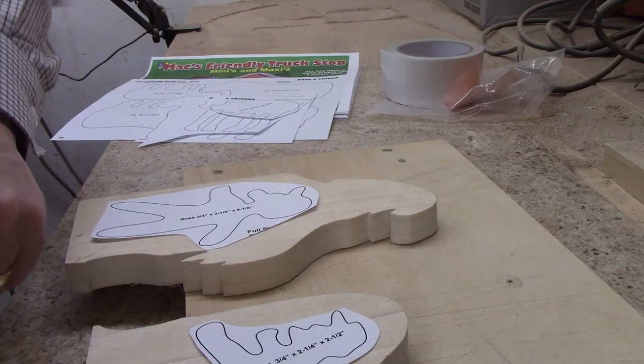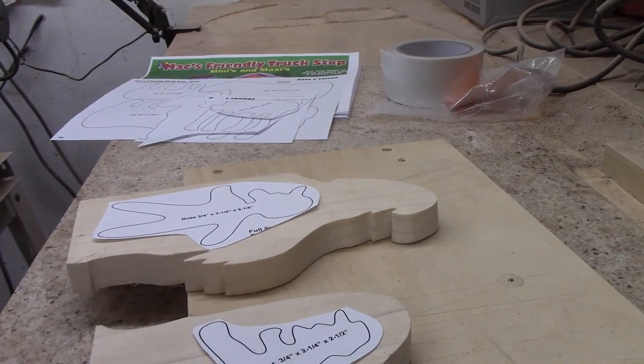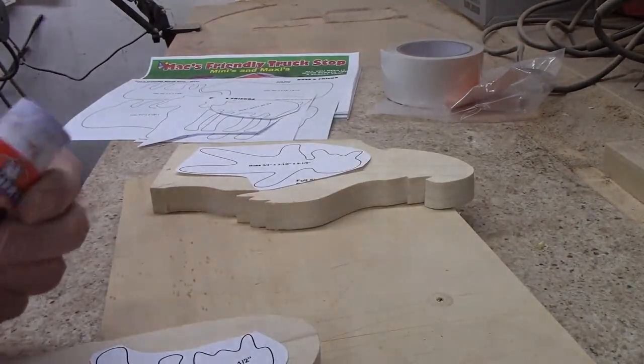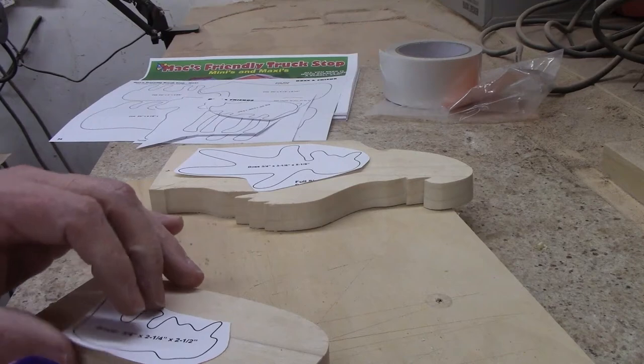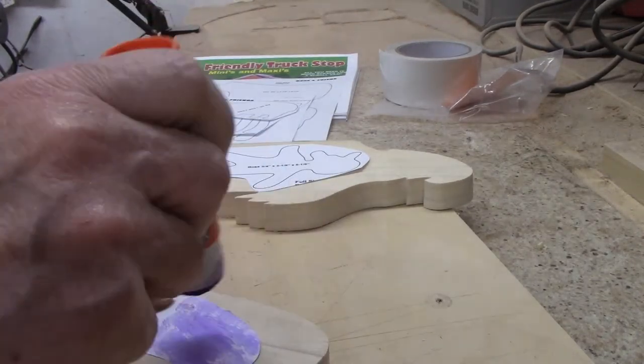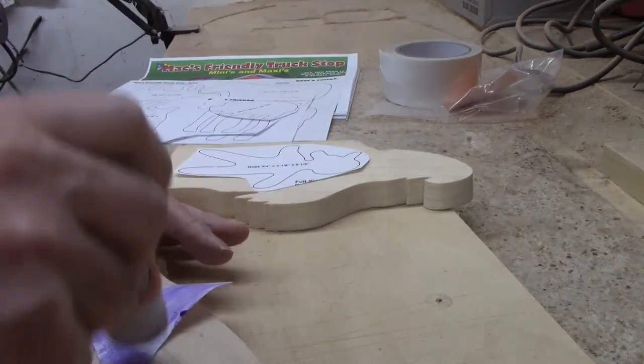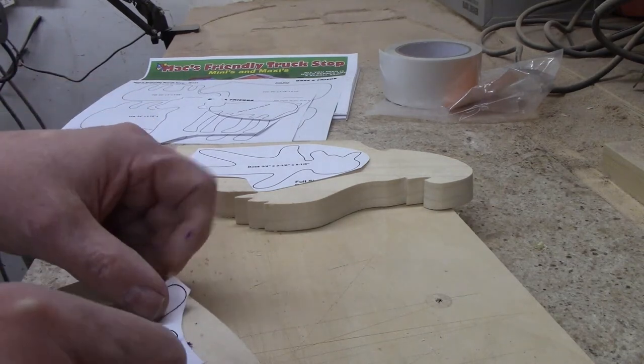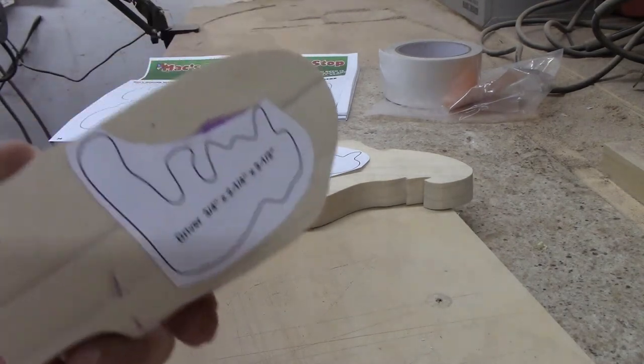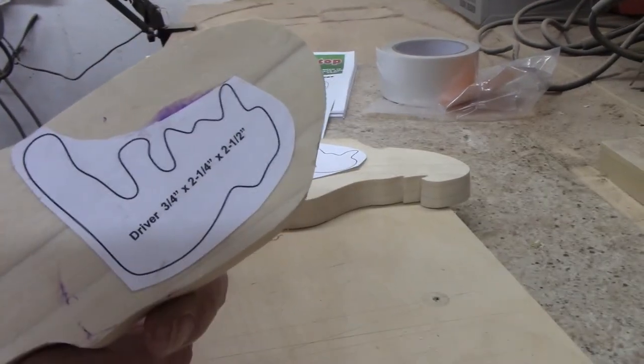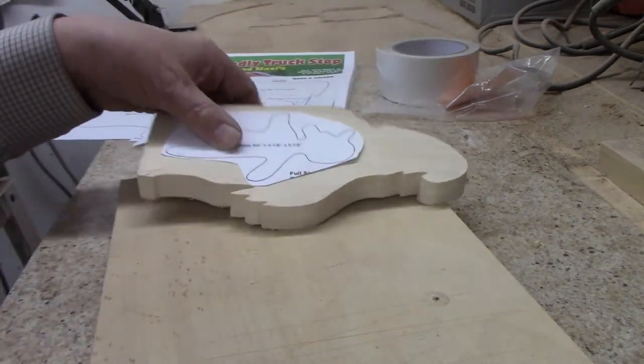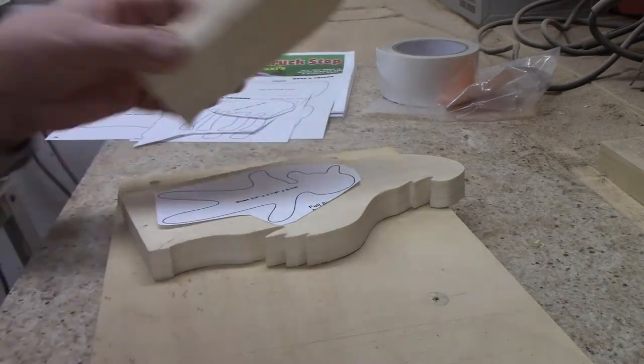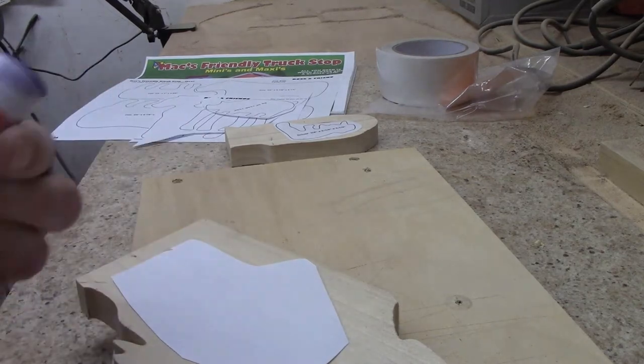Number seven is glue sticks. These are easy to find anywhere they sell children's art supplies, so anywhere they have school supplies they'll have these. You just roll it on the back of the pattern and stick the pattern onto the wood.